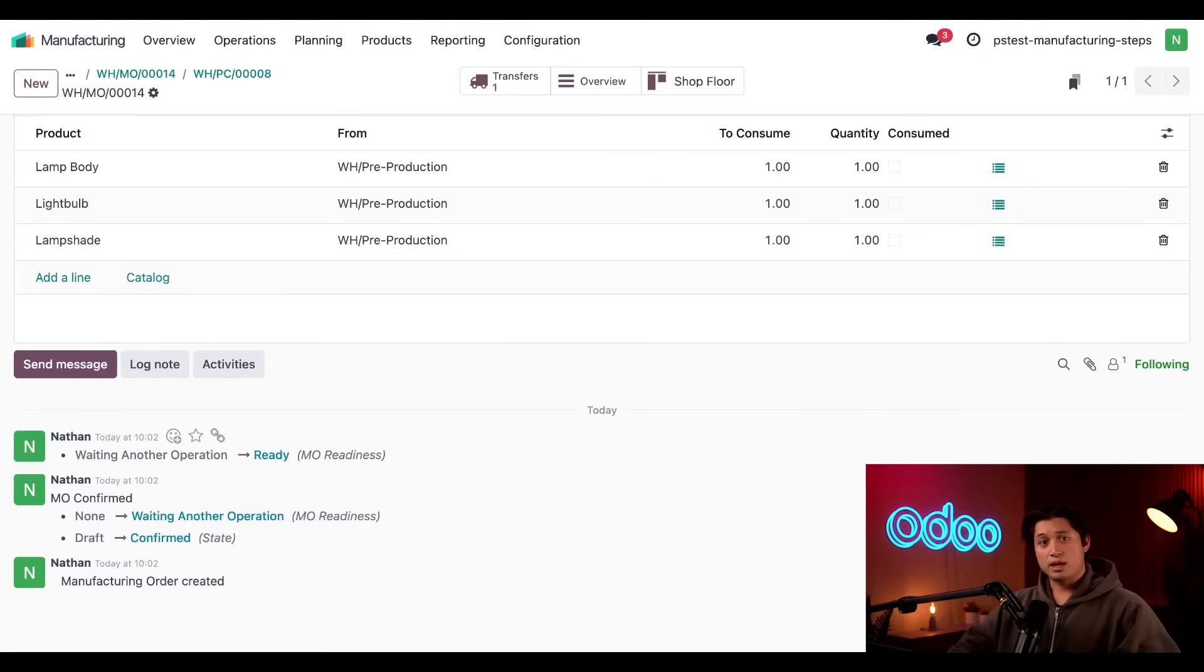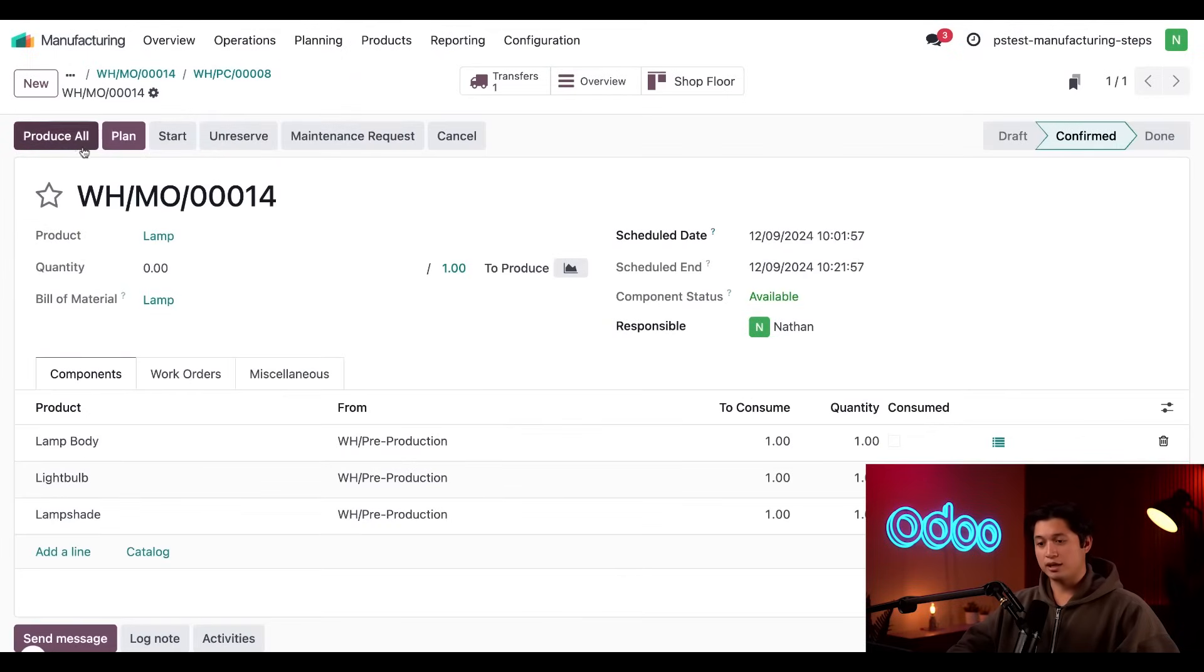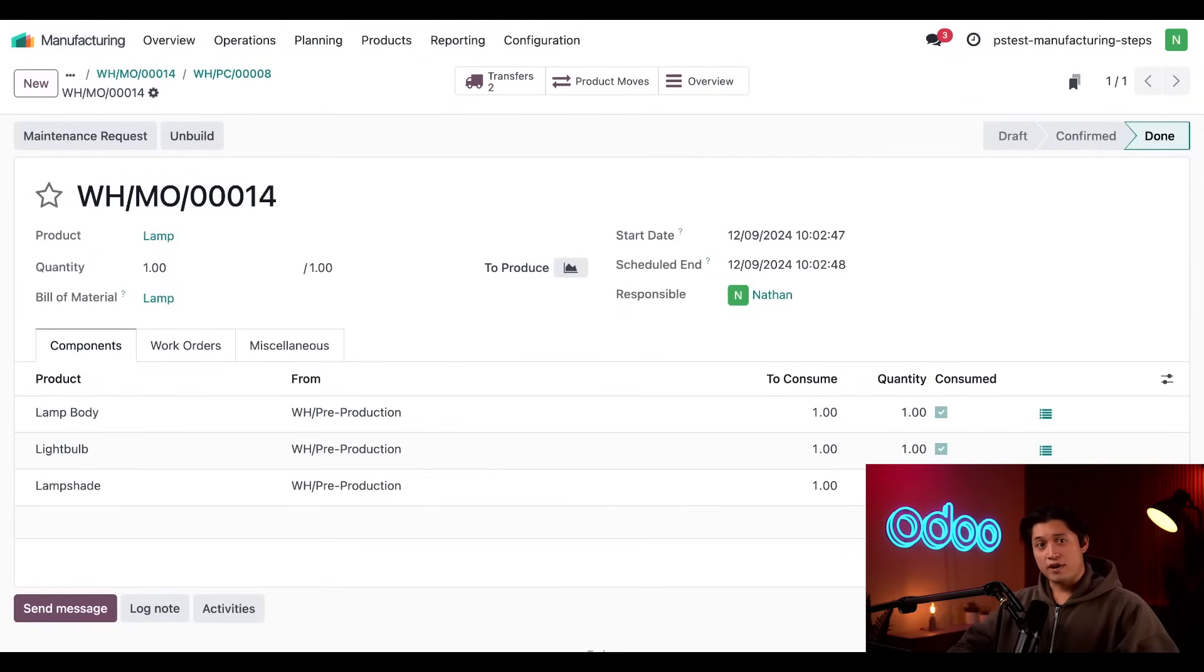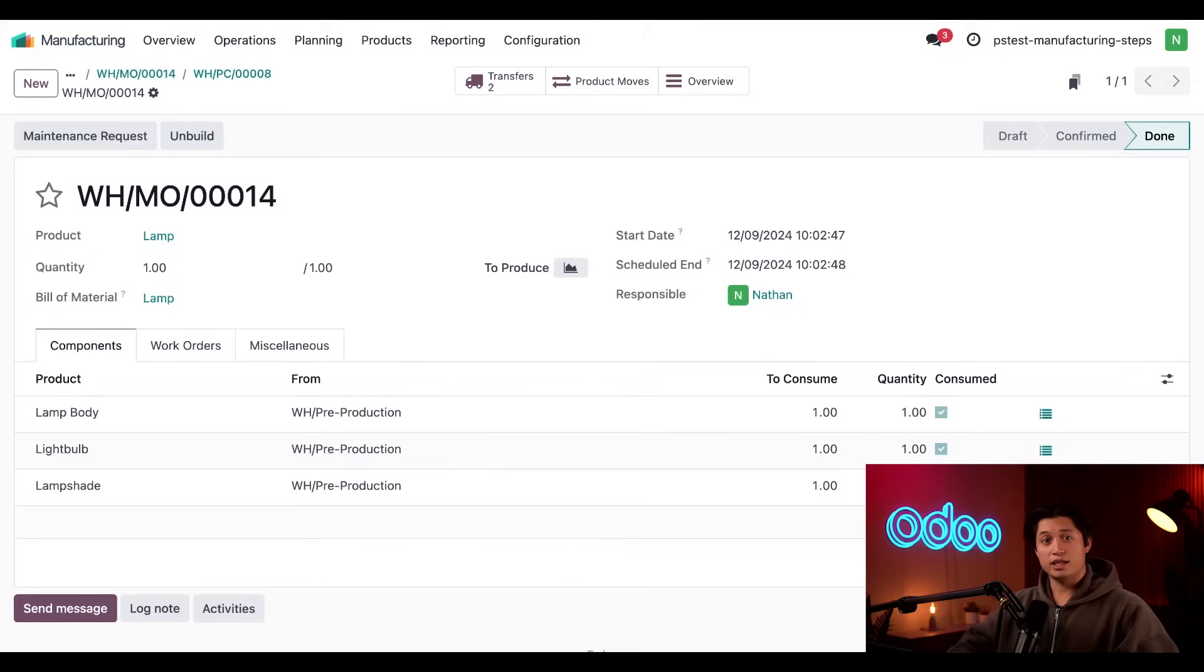Now, once the LAMP has been assembled, I'll process the MO once again by clicking produce all. If we were to use two-step manufacturing, the workflow would now be complete, and the on-hand count of lamps would automatically be updated based on the number we produced.